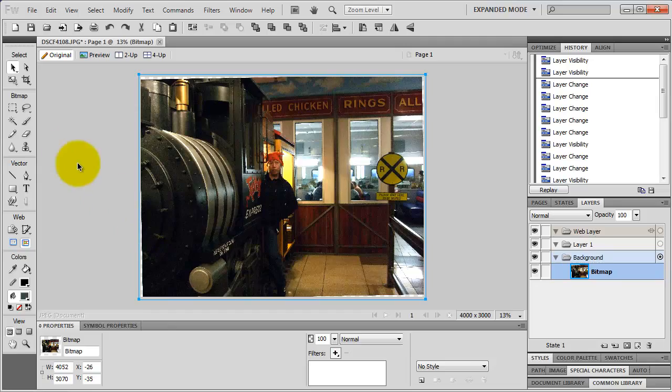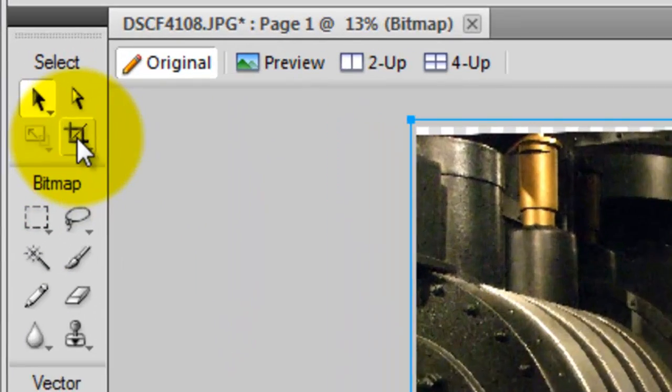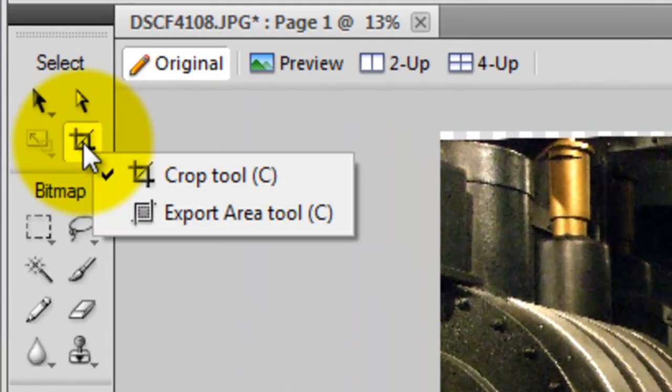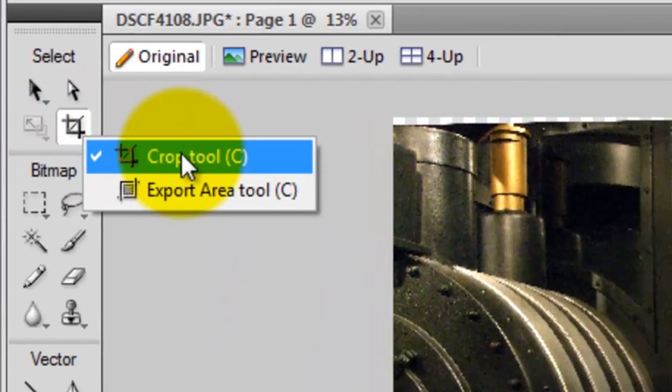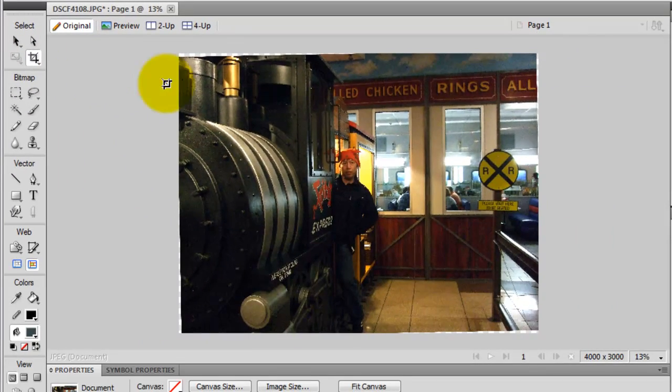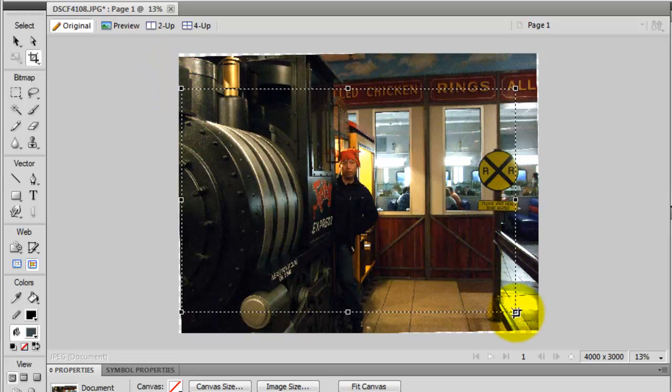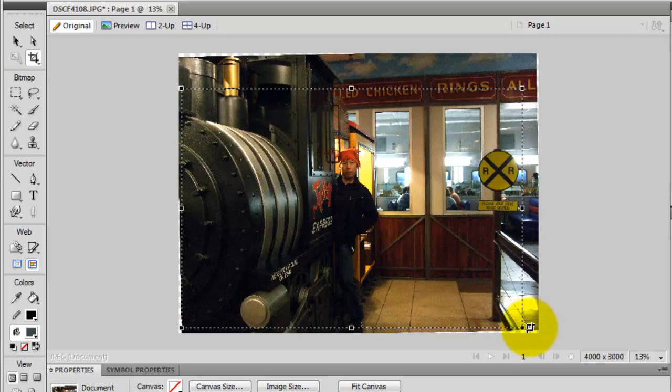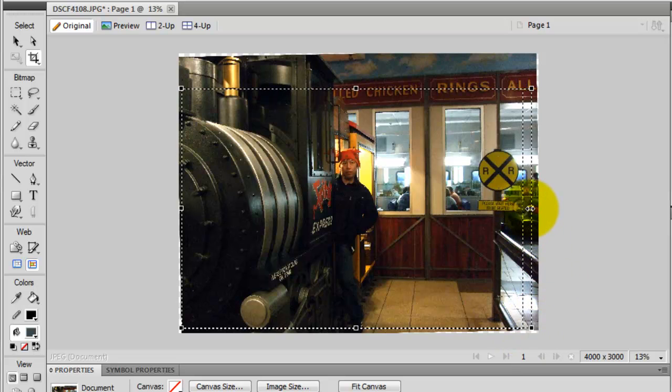Go to the crop tool, which is here, then make a selection, click and drag. You can resize the area if you want to.